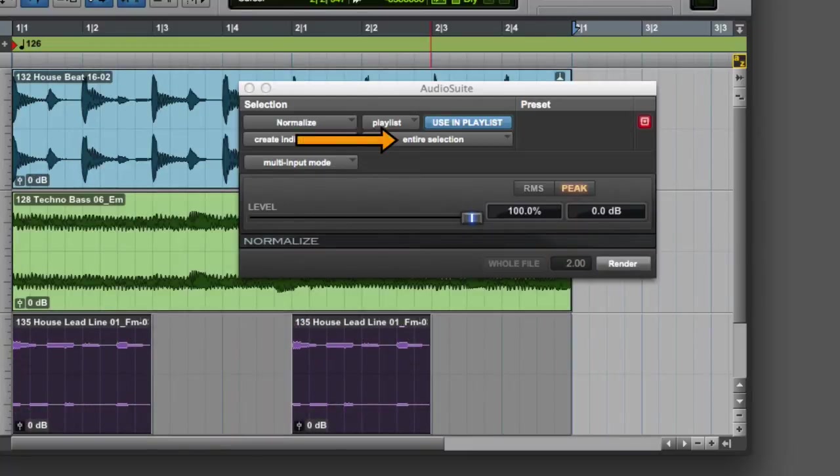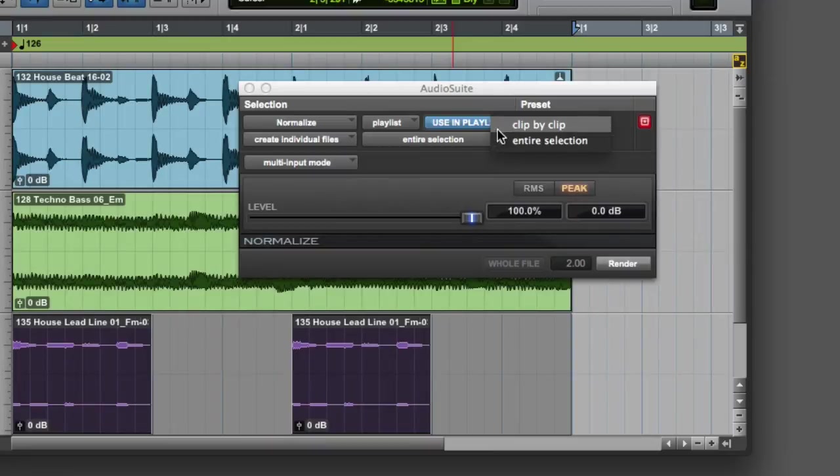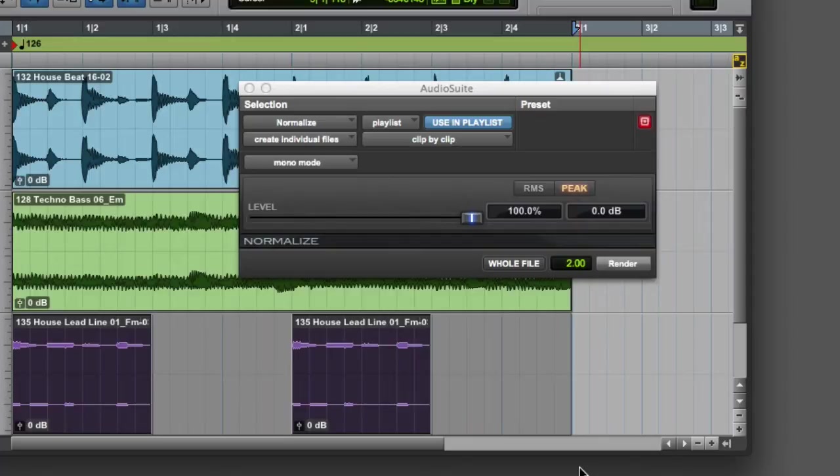Finally, we have the Processing Input Mode selector, which determines how the AudioSuite plugin will perform its analysis if you have multiple clips selected. If you choose the first option, Clip by Clip, then a process like Normalize will analyze and process each clip independently.